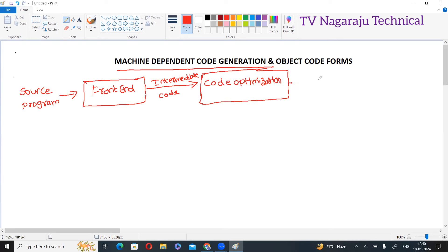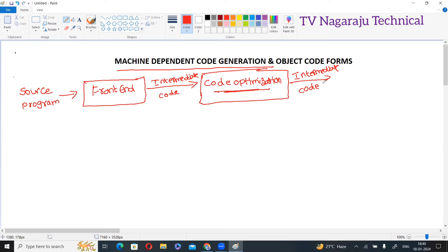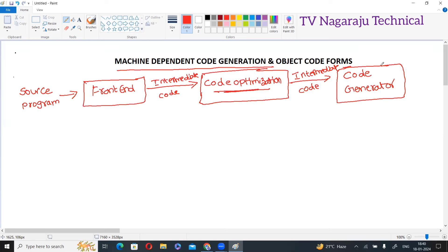Now, what does code optimization generate? It also generates the intermediate code in optimized form. Whatever intermediate code is generated from the frontend, optimization is performed in this phase and it produces optimized intermediate code. This optimized intermediate code is passed as input to the code generator. The code generator produces target machine code as the output.